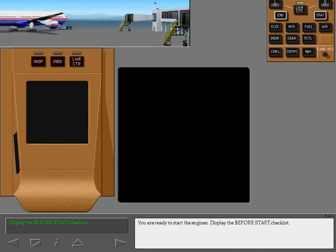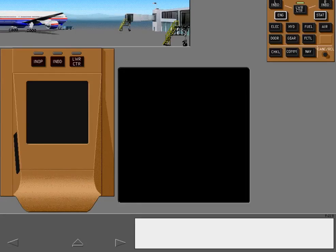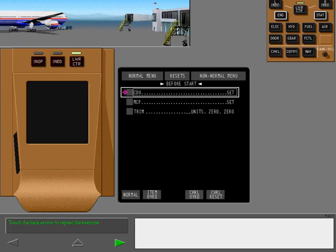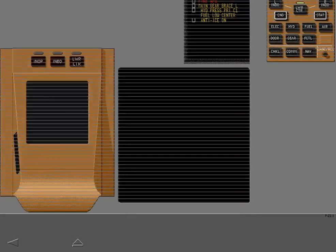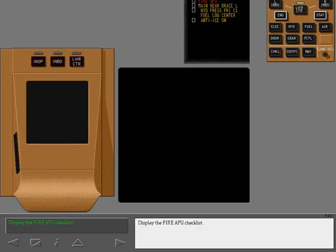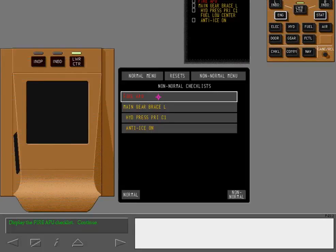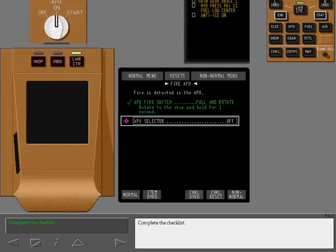You are ready to start the engines. Display the before start checklist. Display the fire APU checklist. Complete the checklist.